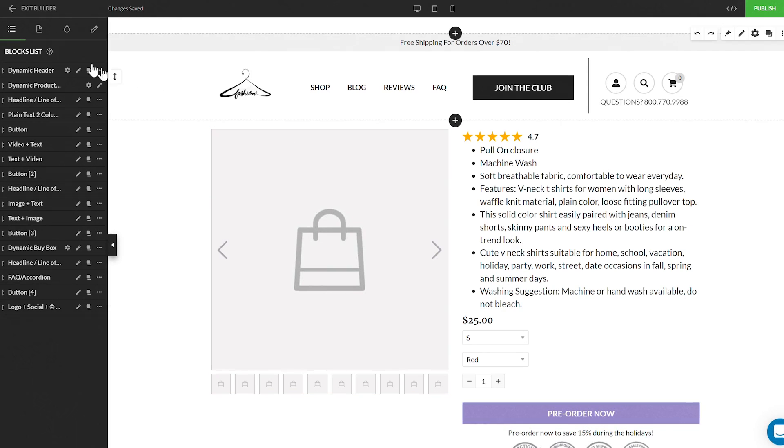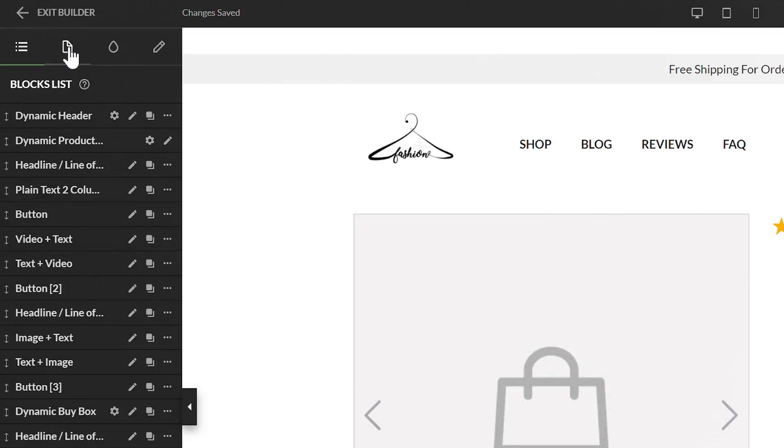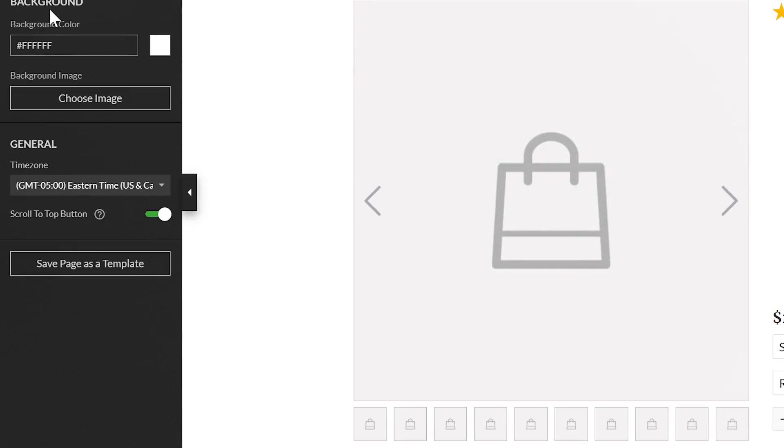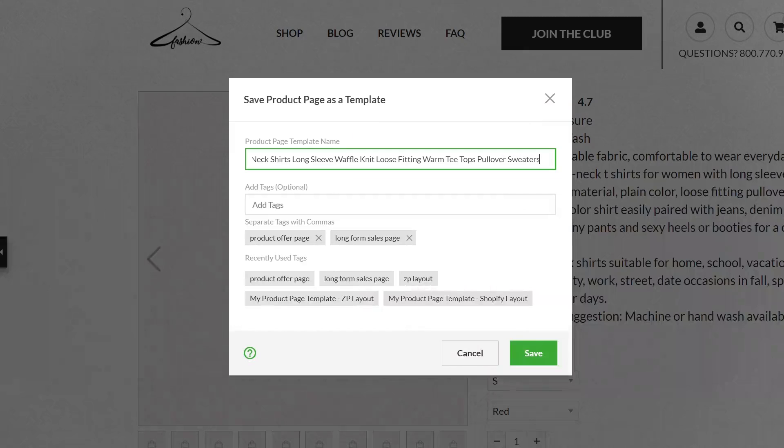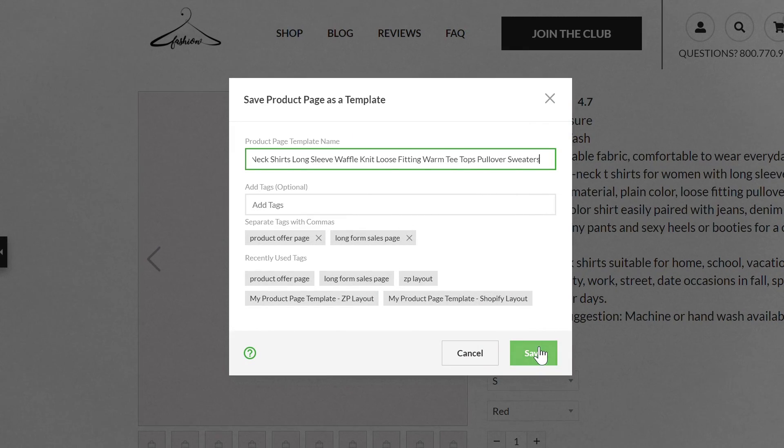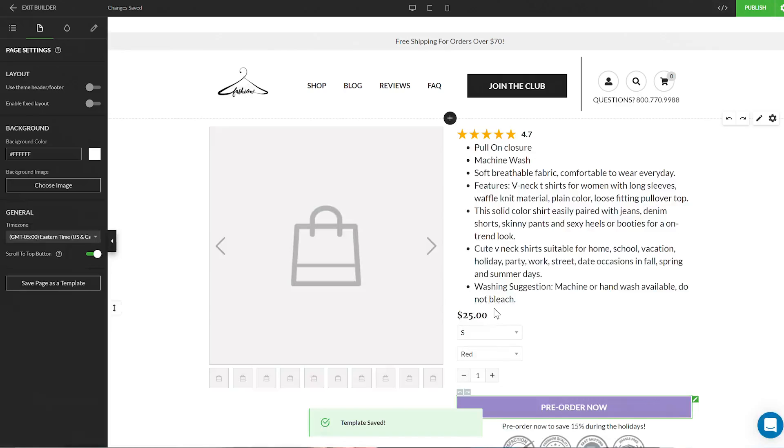From the product page dashboard, if you open the additional options for the product page by clicking the three dots, you'll see the save as a template option. You can also accomplish this from directly inside the builder by going to the left-hand side panel's page settings and selecting save page as a template there as well.